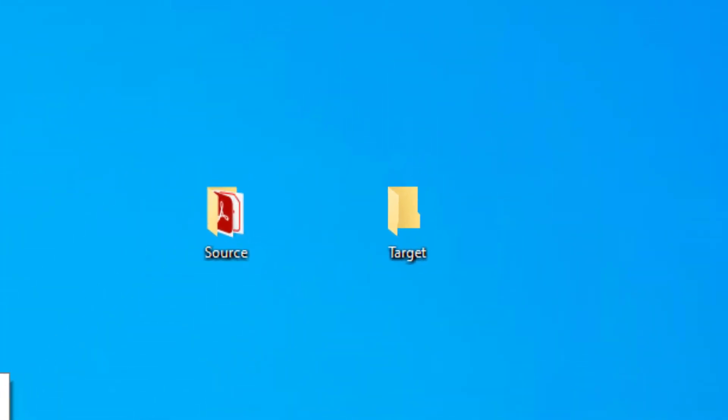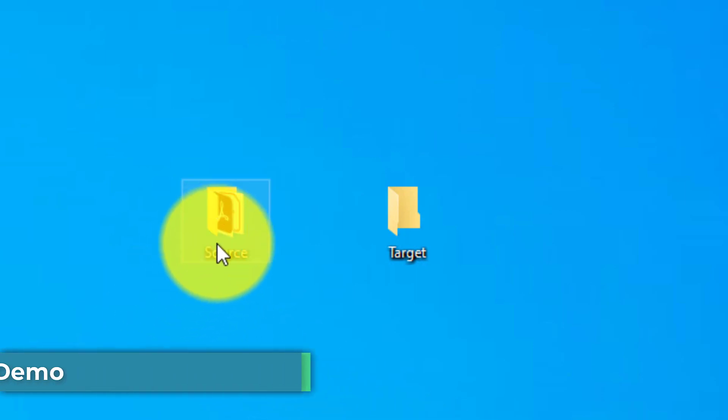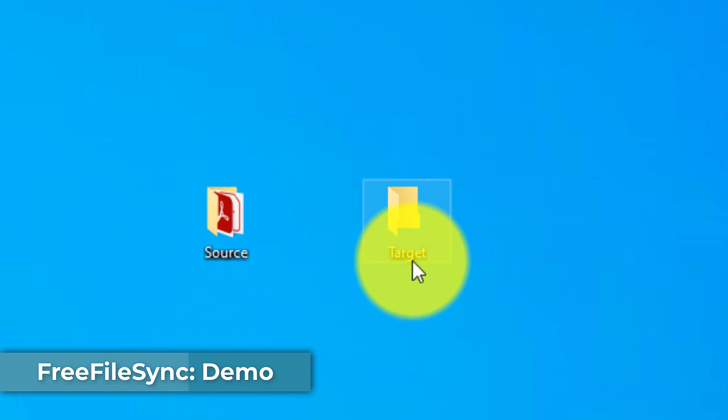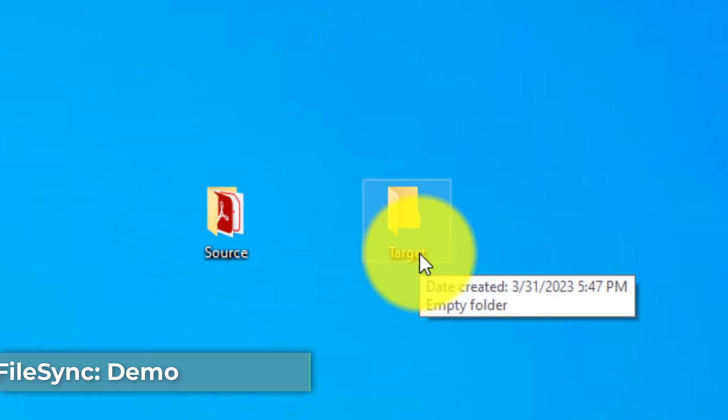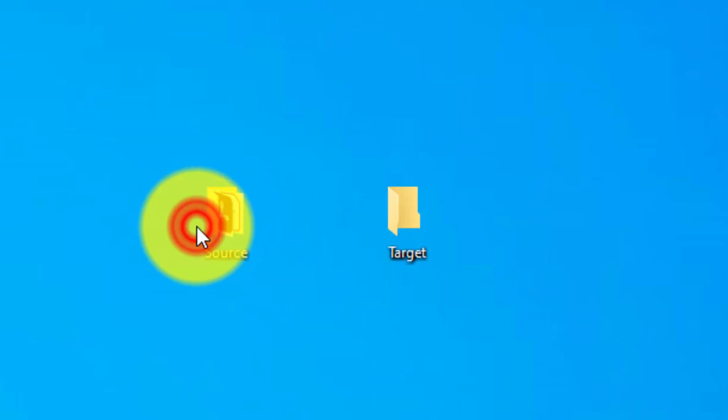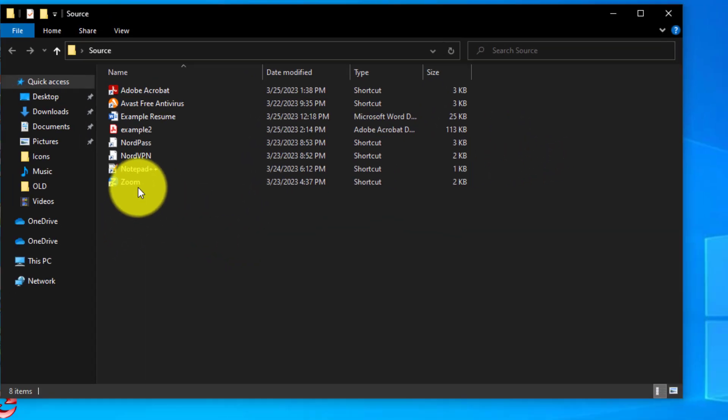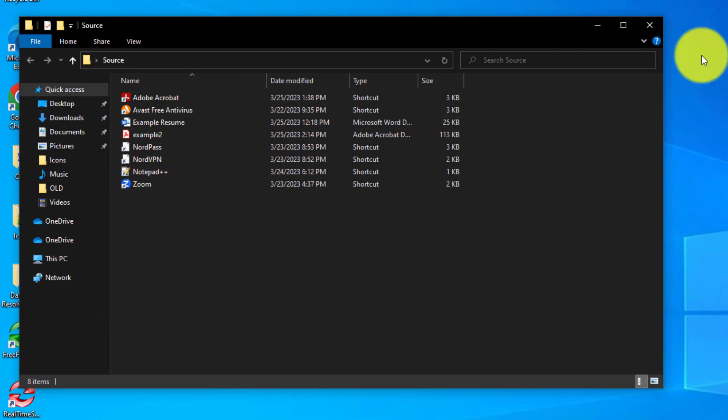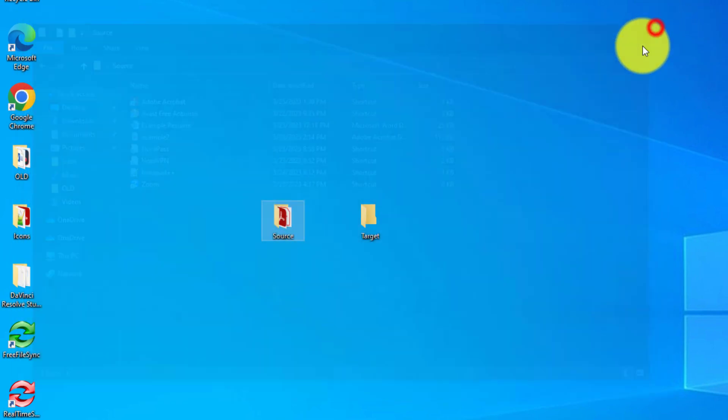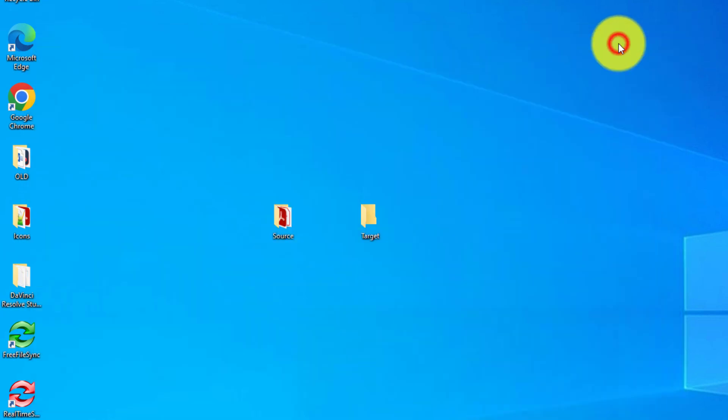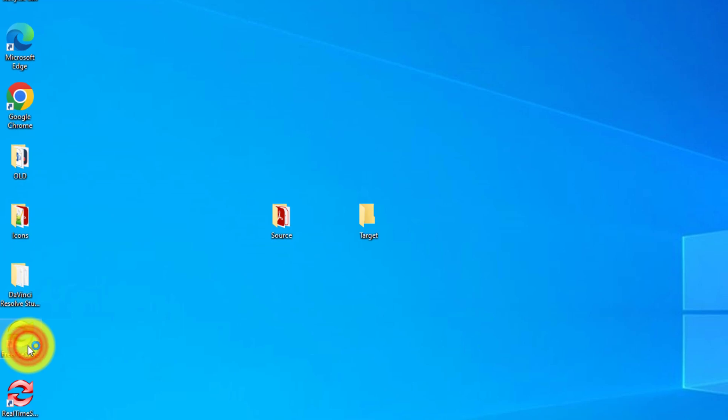To demonstrate how FreeFileSync works, I've created two folders on my desktop. One's called a source folder, which will be the source for our files, and also a target folder, which will be where we're going to copy the files to. The source folder has eight items in it, and we're going to copy these all to the target folder by way of using FreeFileSync. So let's open up FreeFileSync.